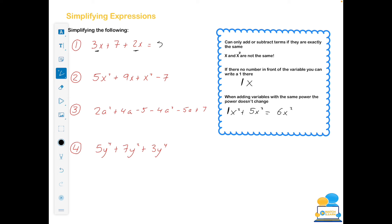Now looking at the four examples: 3x plus 7x plus 2x — the 3x and the 2x have the same letters so I can add them, giving 5x plus 7. Nothing more I can do with that. Next, a little bit trickier: 5x squared plus 1x squared gives 6x squared, plus 9x, plus minus 7.